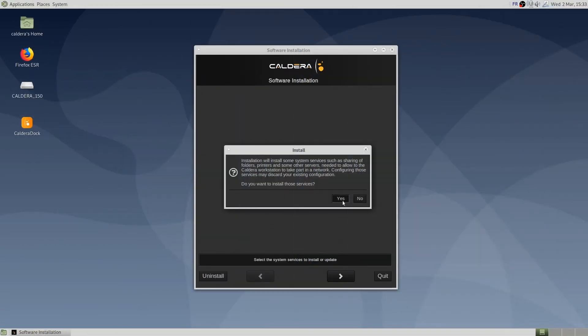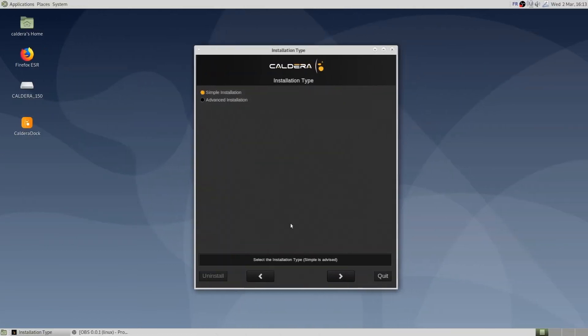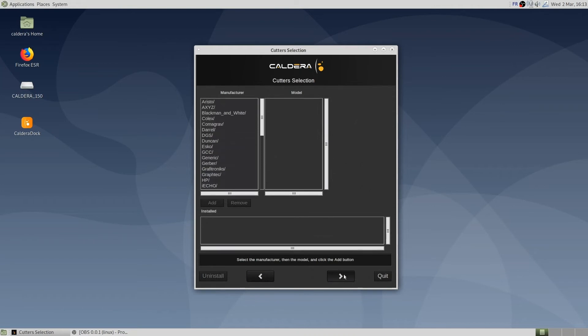Since the light version of the ISO is used here, we arrive directly at the installation summary. If the full version of the ISO installation file was used, there would be the option to install the printer drivers and the cutter drivers during this installation.